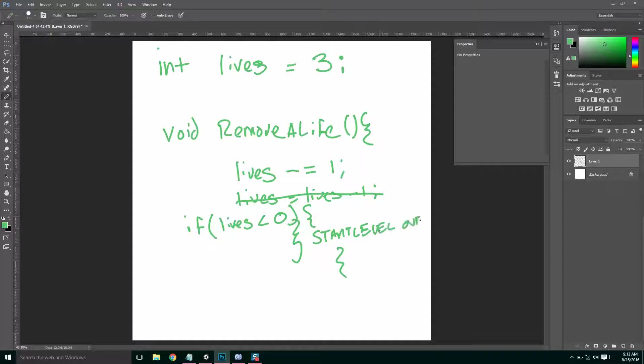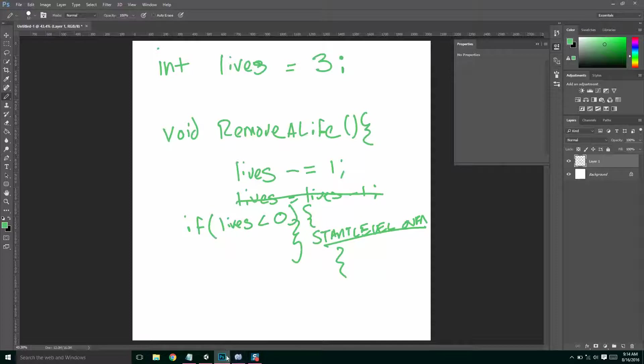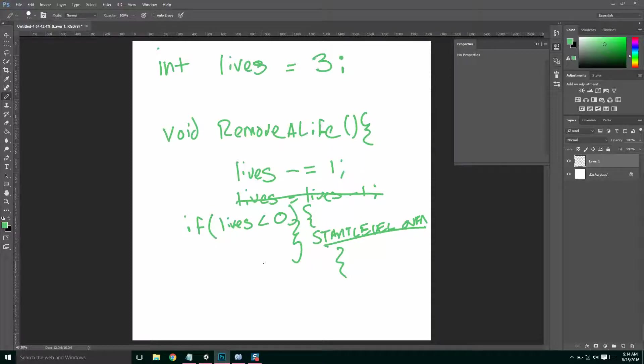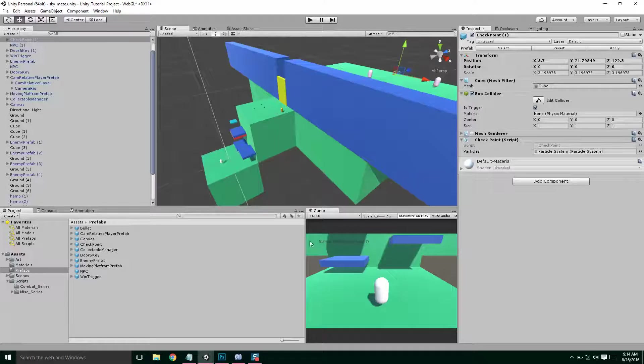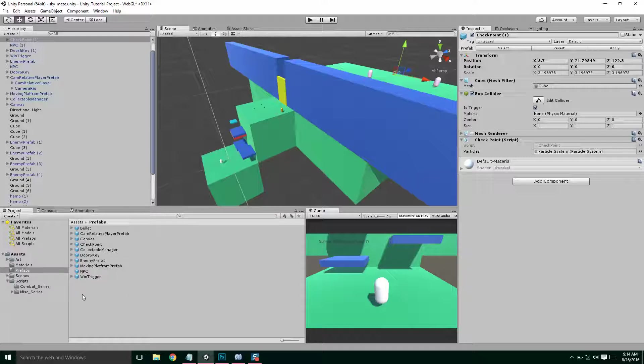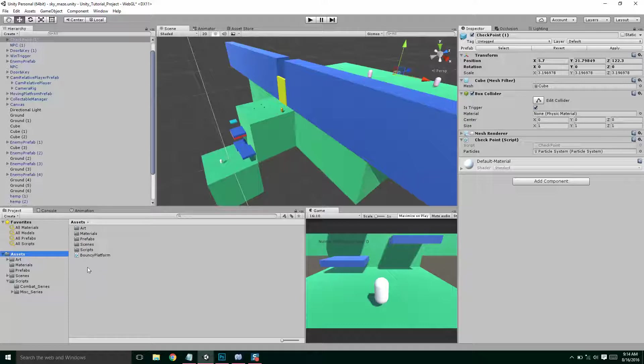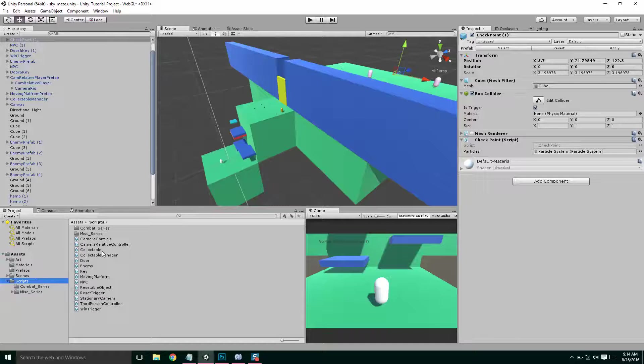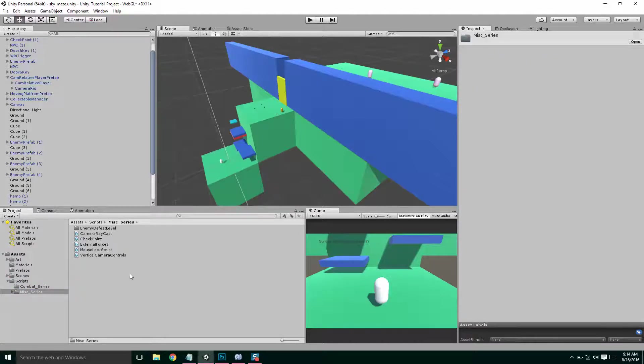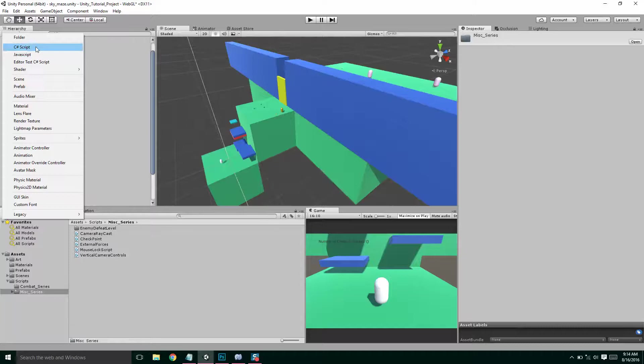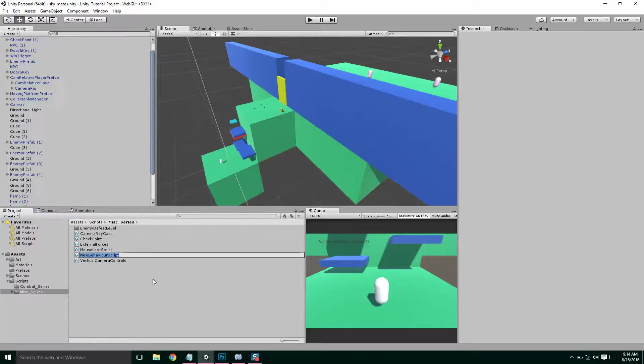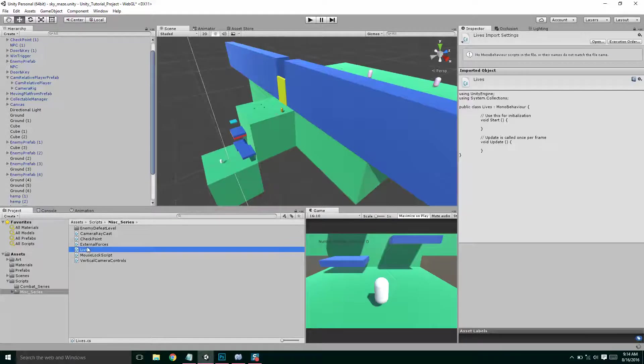And that's going to be a little trickier, so we're going to talk about that in just a second. So first let's make a script. So we're going to need a lives system script, and then we're going to need to tell our reset triggers to remove lives. So let's go to assets, and let's create, let's go to our scripts folder, and we'll put this in our misc series, and let's create a C-sharp script. Let's call it lives.